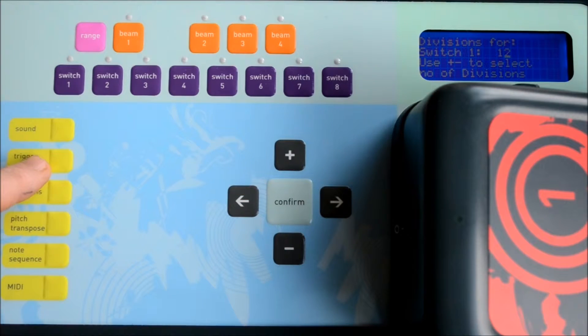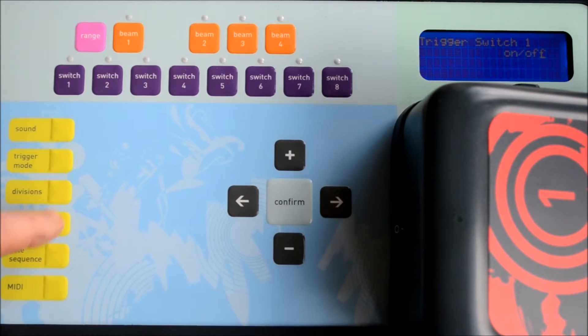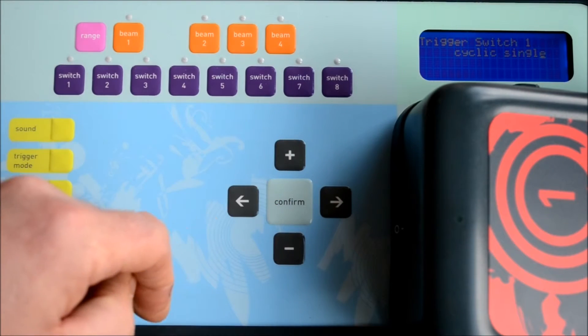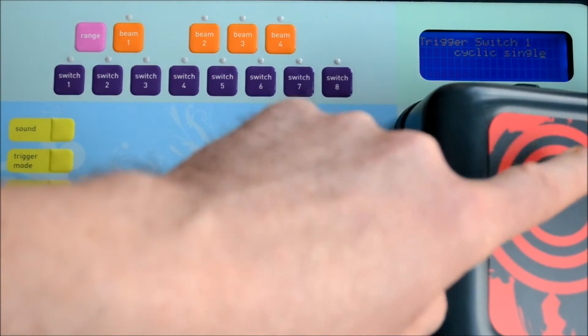The other thing we'll need to change is the trigger mode, and we'll change that to cyclic single so that each sequential press takes us through our notes.